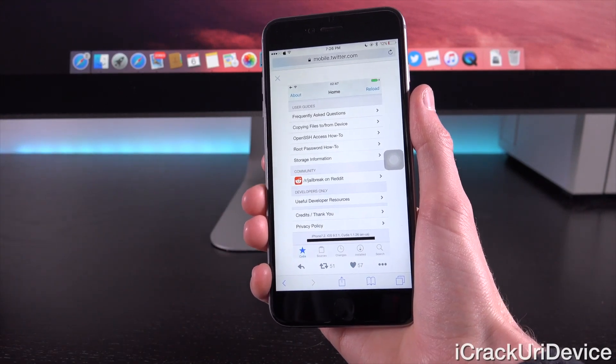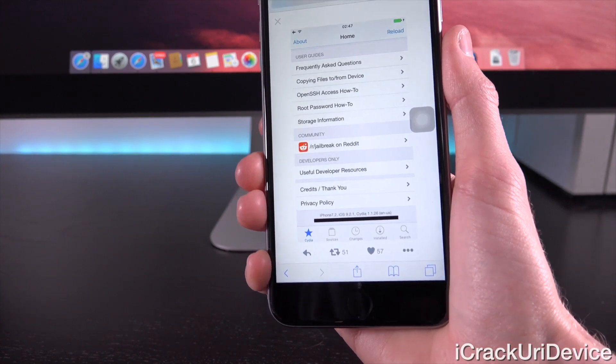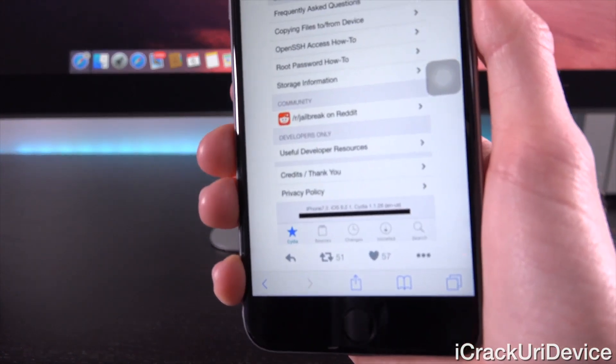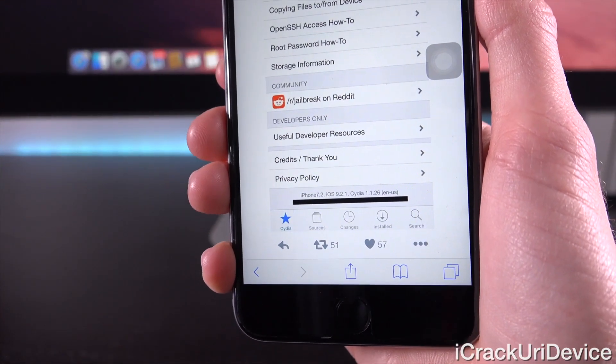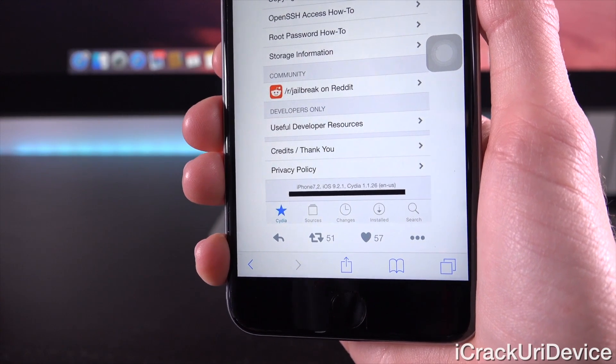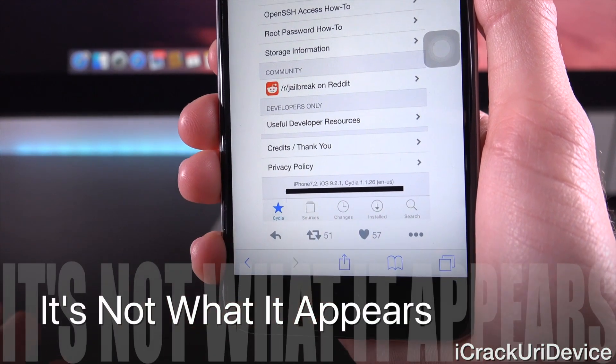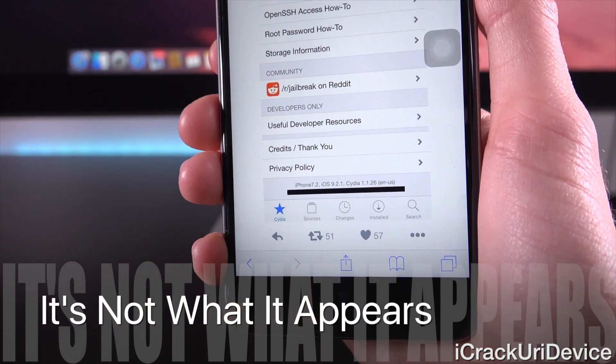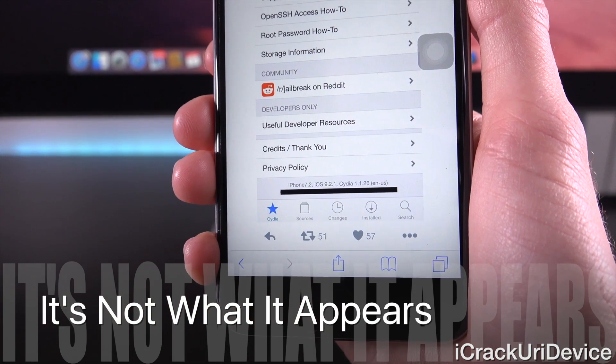See, this image was tweeted out by Luca Tedesco, who is a jailbreak developer that I've discussed in the past. Remember, he was the one that was going to release a jailbreak for iOS 8.4.1. Well, as indicated by this image, it appears as though he has jailbroken iOS 9.2.1.